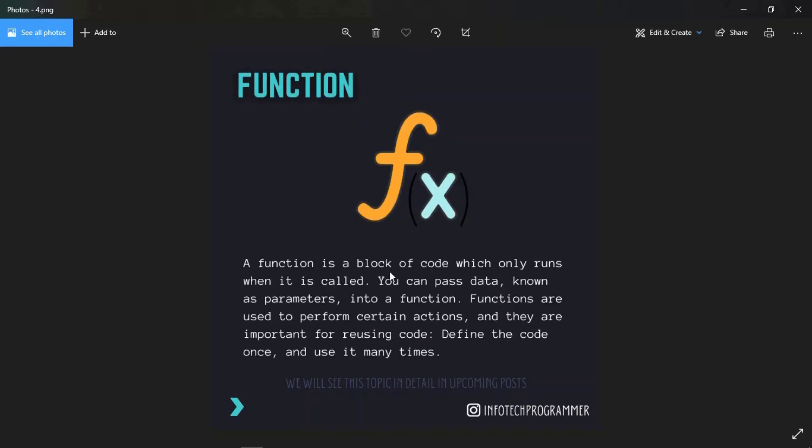You can pass data known as parameters into the function. Functions are used to perform certain actions and they are important for reusing code. Define the code once and use it many times.